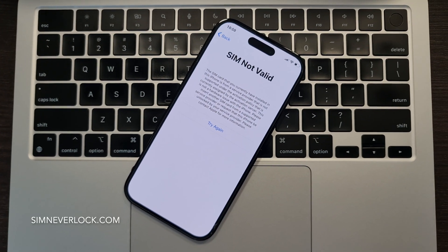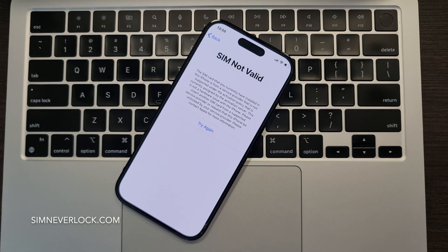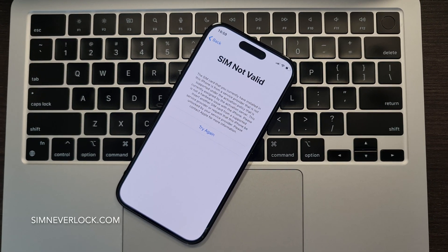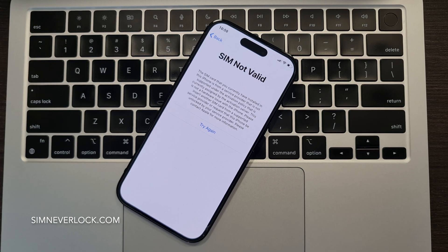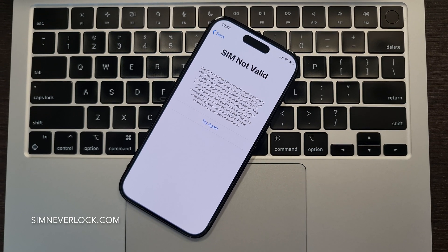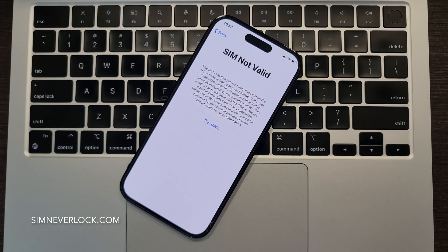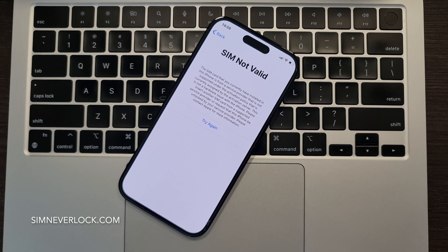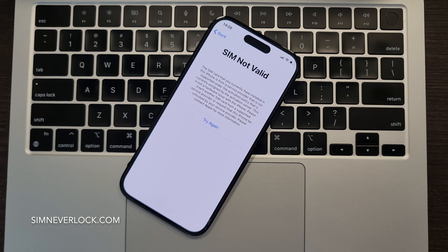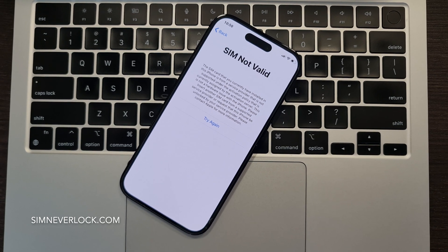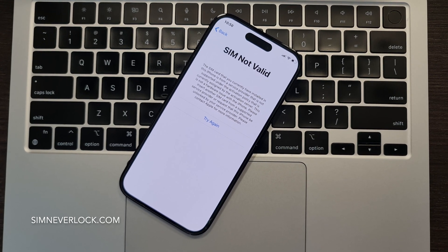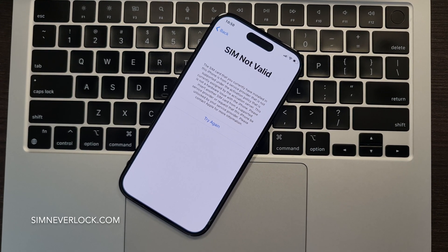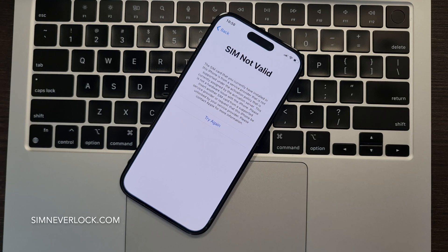Hello everyone. Today I will show you an easy way to solve the SIM not valid issue on your iPhone. This works both for eSIM and regular SIM iPhones. Simply follow my steps and you will get your iPhone carrier unlocked in no time.